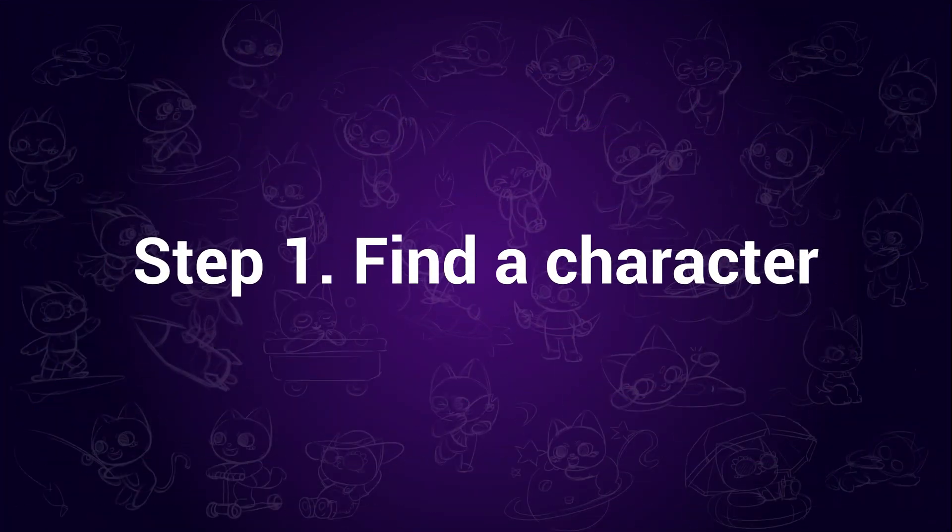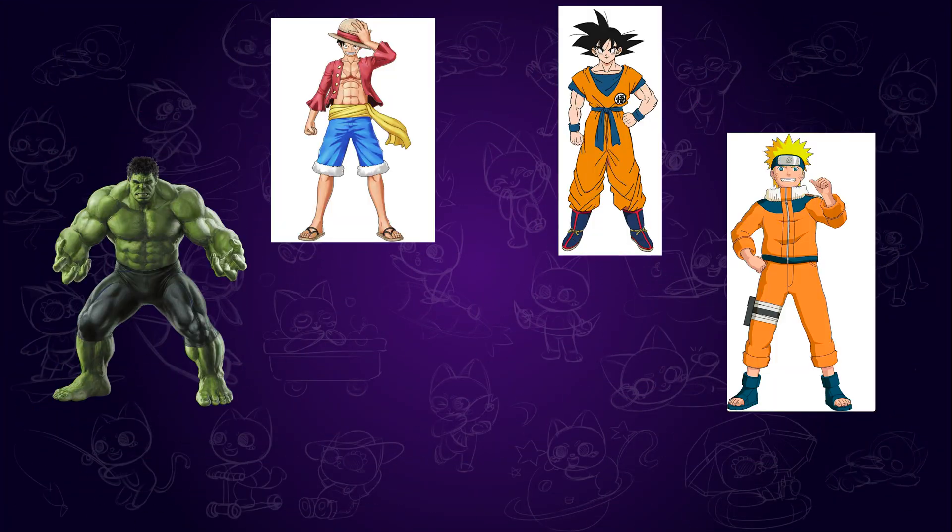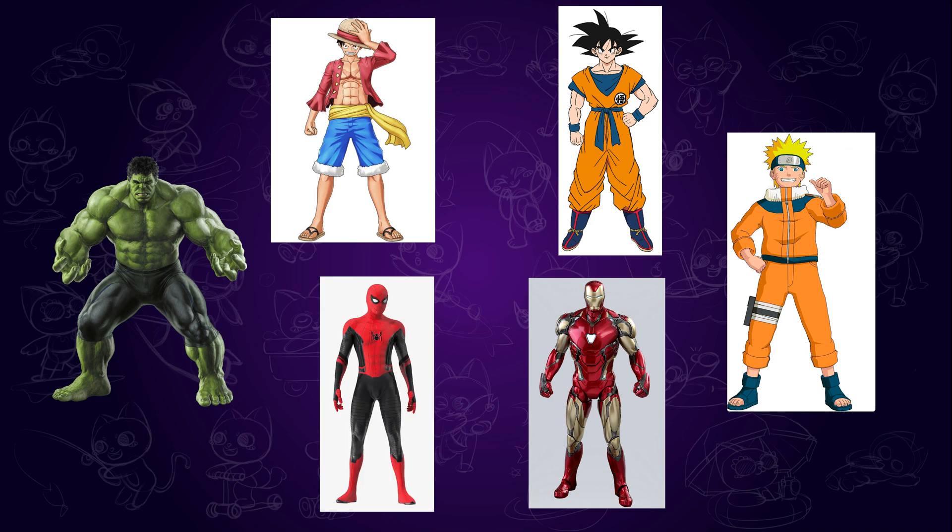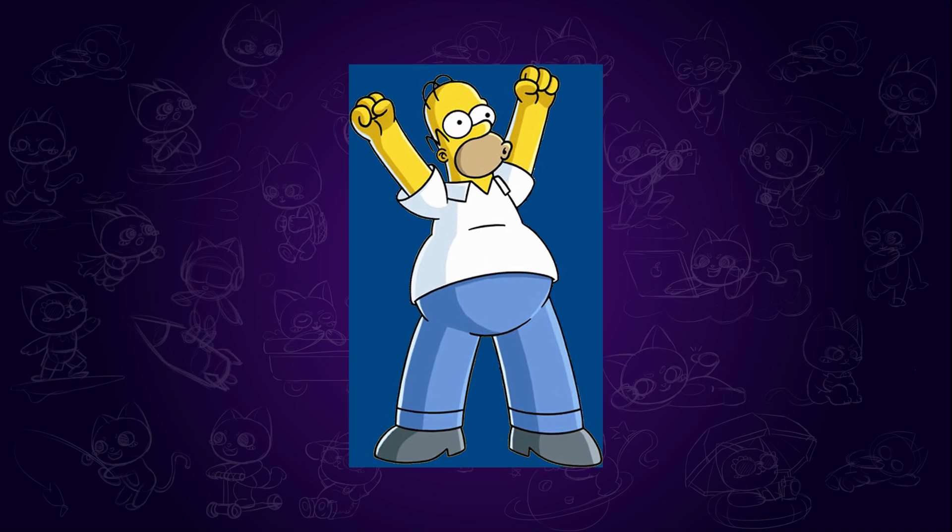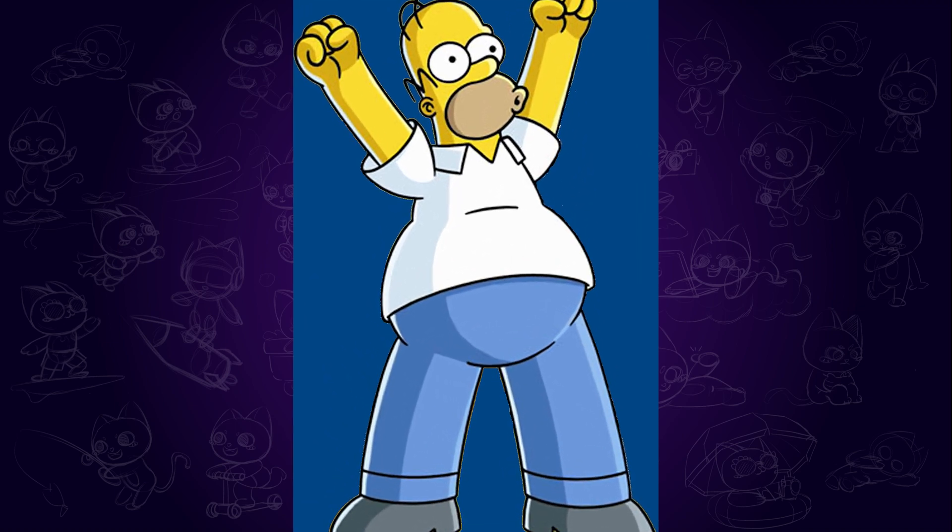Step 1. Find a character. To make the character dance, we need an image of a character first. It's best that the image is clear enough and full body for better quality. This Homer Simpson image seems to be really cool.